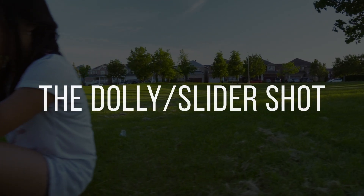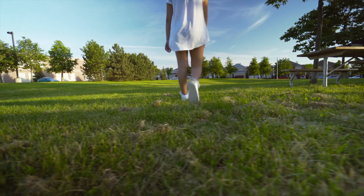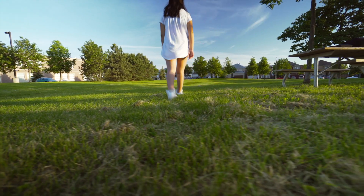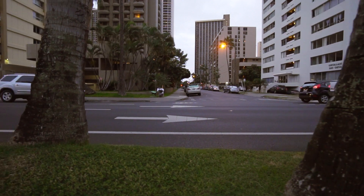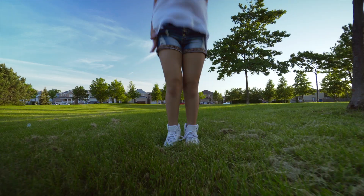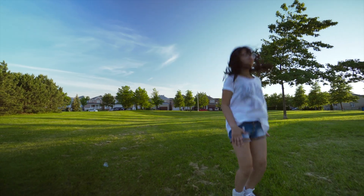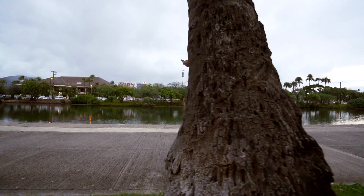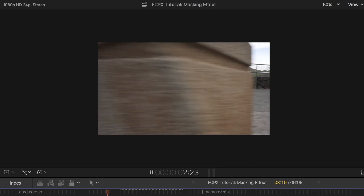The dolly slider shot. One of my most commonly used shots is the dolly slider shot. Basically it copies the movement of a slider by moving side to side, front to back, or even in a diagonal direction. I use this often while moving past an object and use the draw mass effect on Final Cut Pro X to transition to another clip.